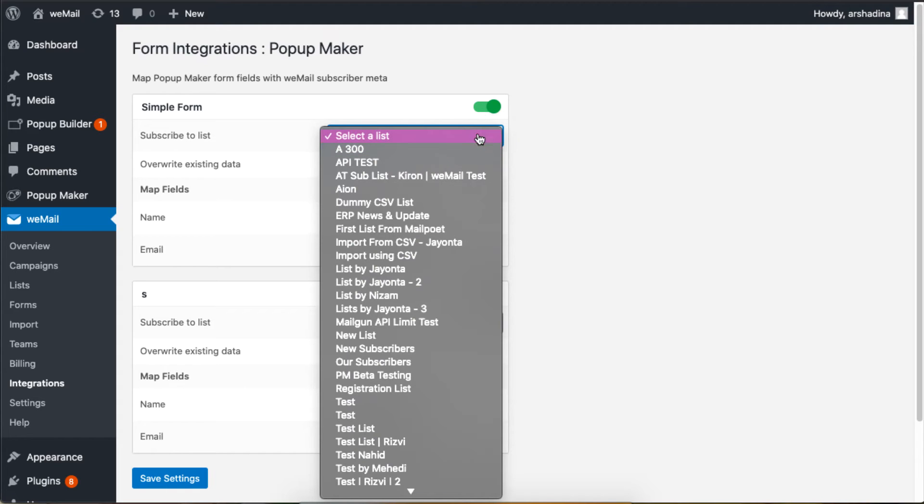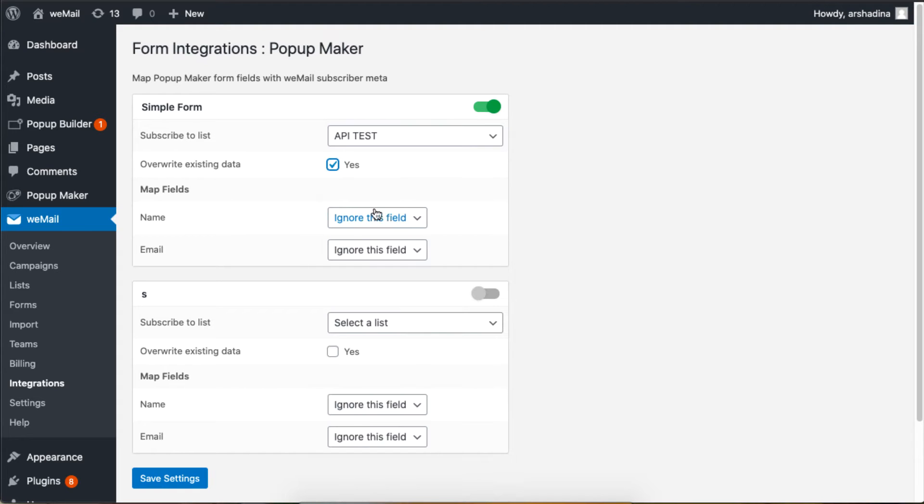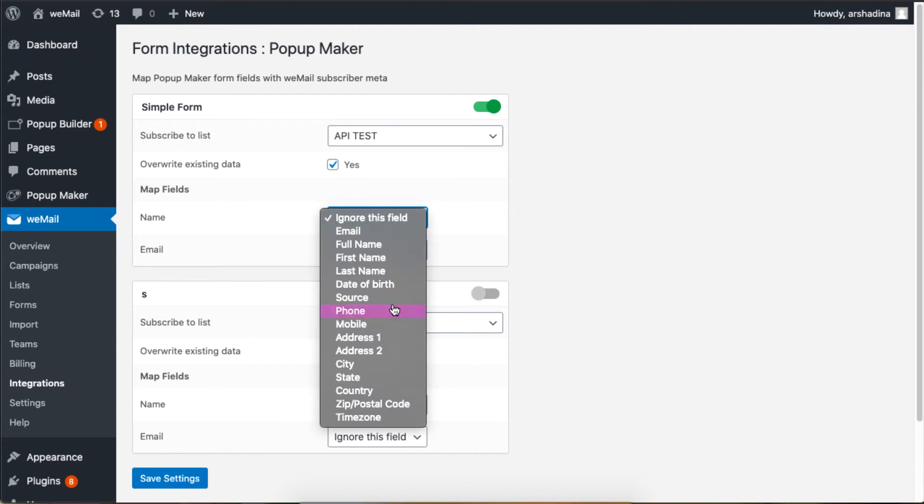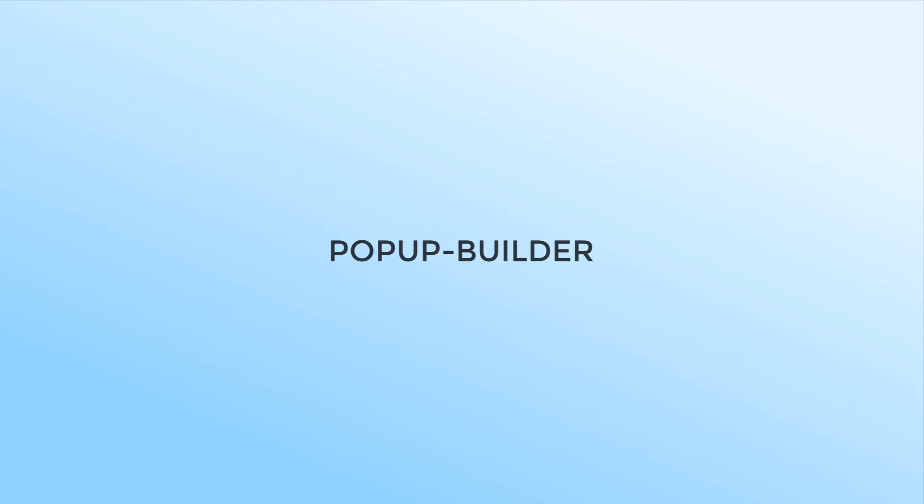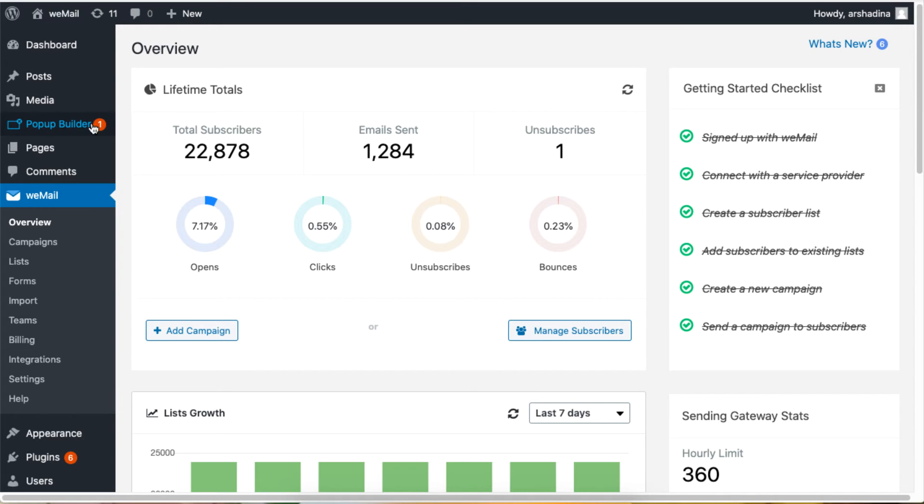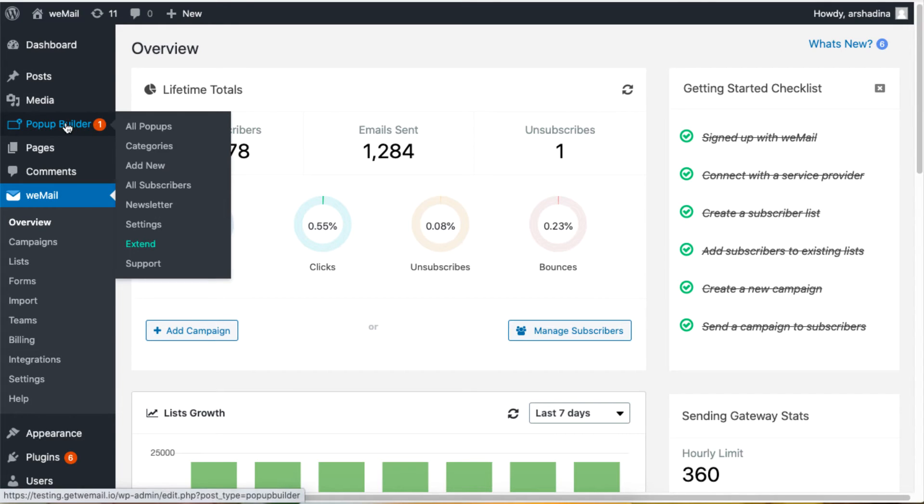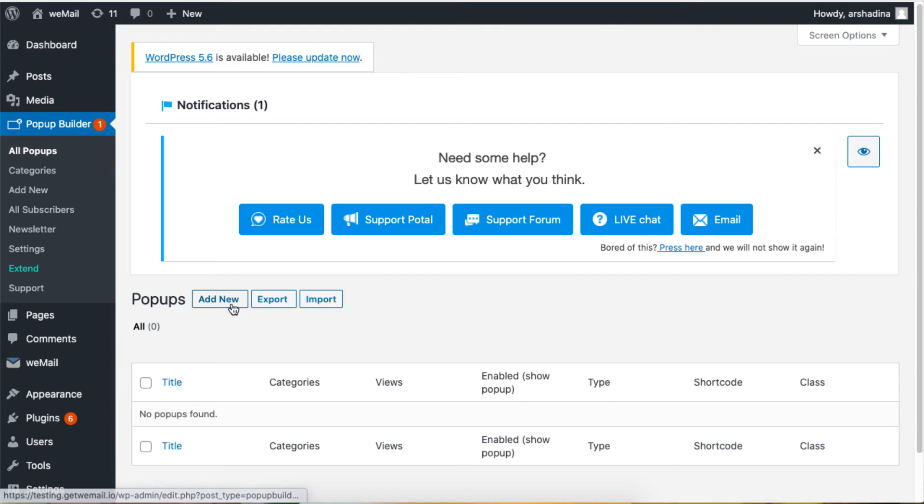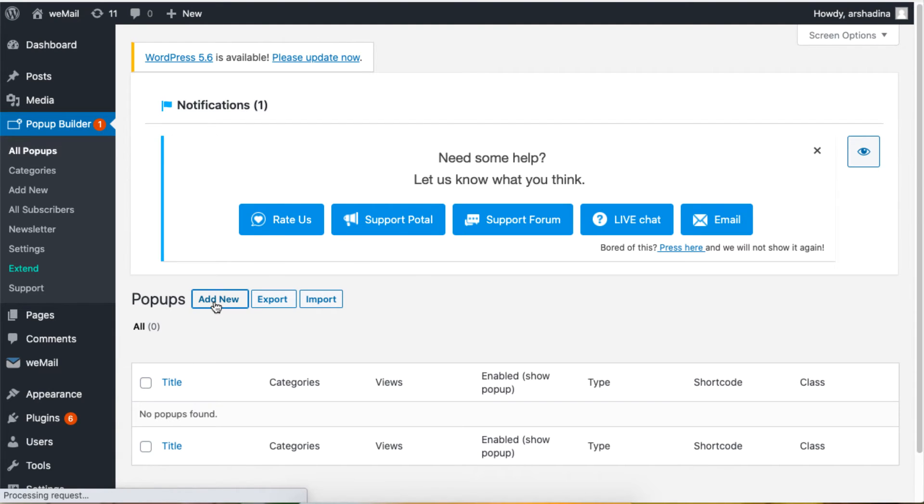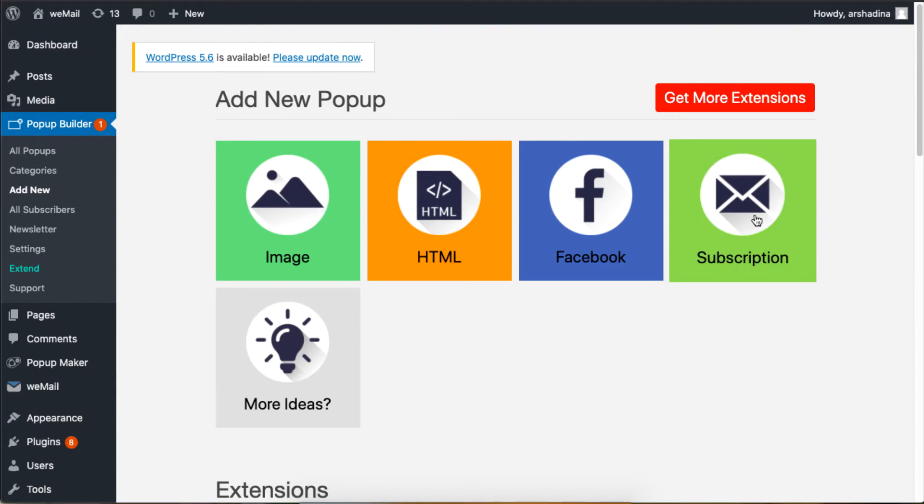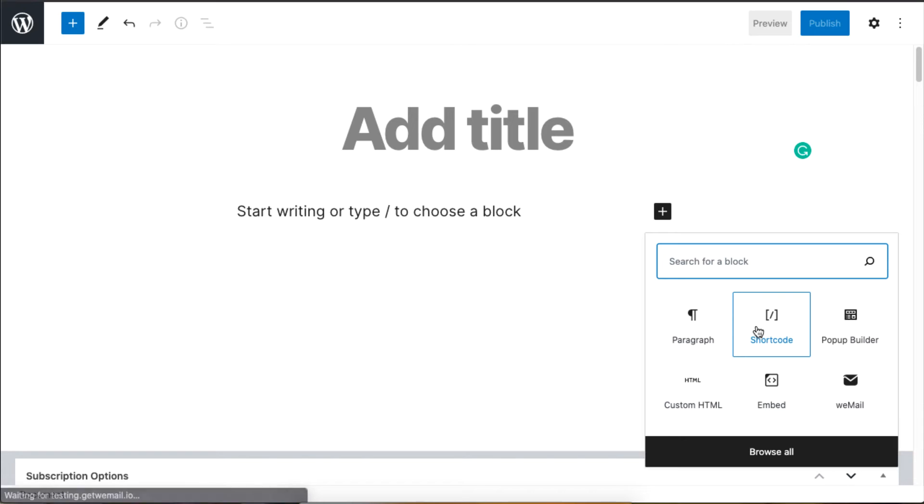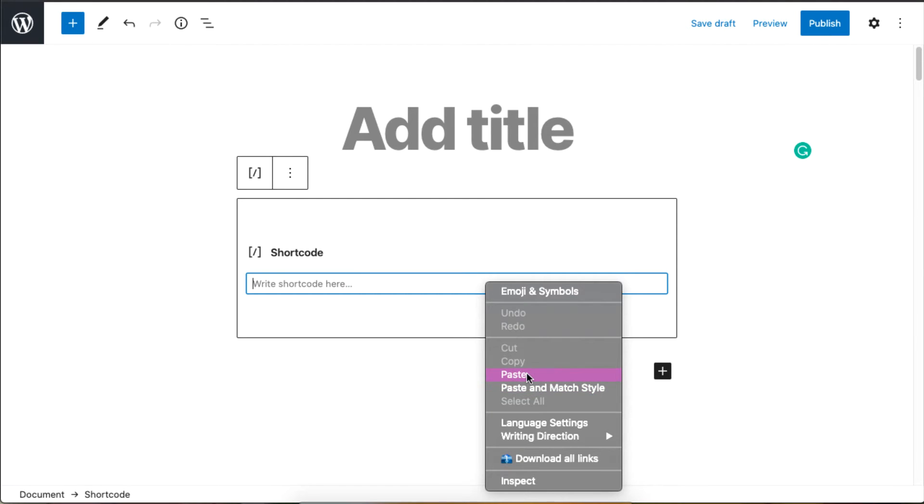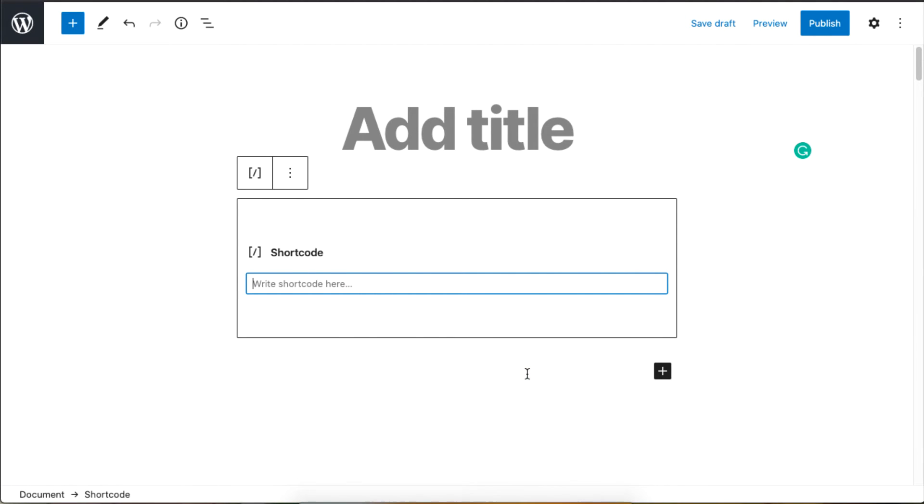Let's show you how to use the Pop-up Builder plugin. Click on Pop-up Builder, click Add New, then select Subscription. I will add HTML form content by selecting the shortcode option, then click Publish.